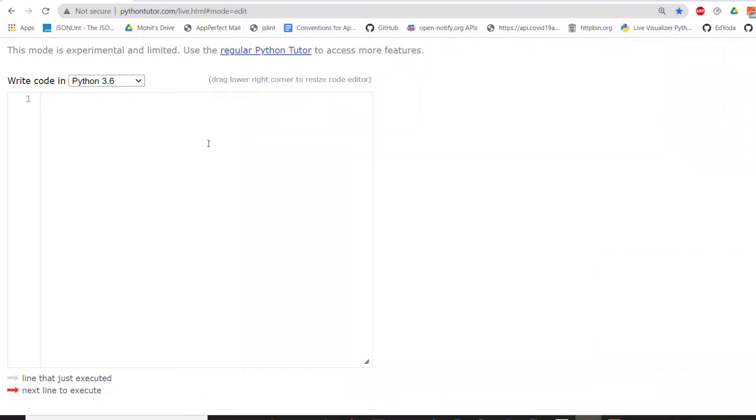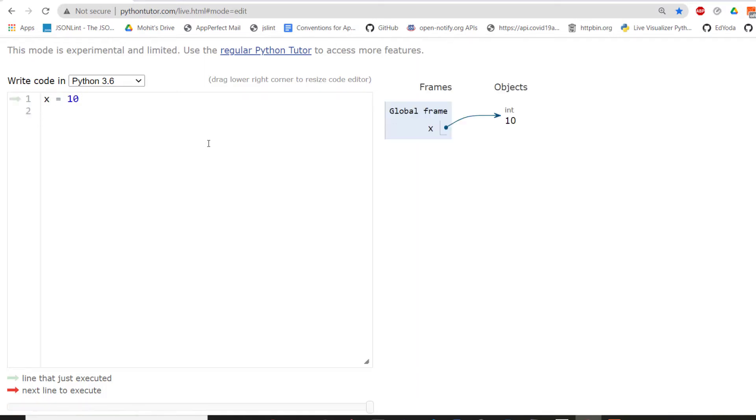So let's start with very basic data types like X equals 10. Now, on the right hand side, you can see something like frames and objects. Objects is, as I said, everything in Python is an object.